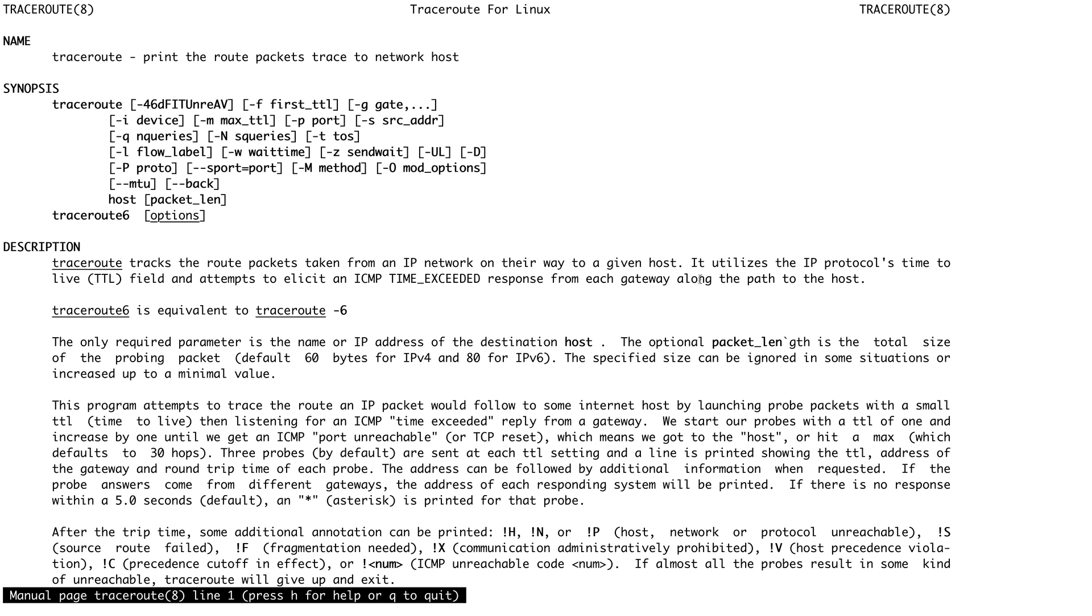It utilizes IP protocol's Time to Live (TTL). Any IP packet has a field called TTL so that it doesn't go around in the network forever. Any IP packet when it passes over a hop - a hop is basically a router or any machine - the TTL gets decreased by one.